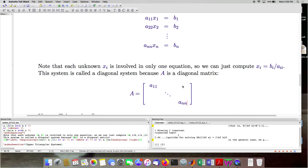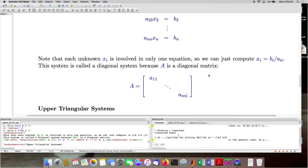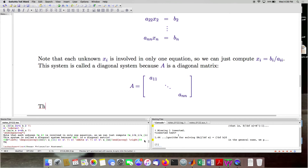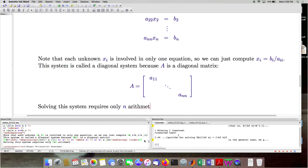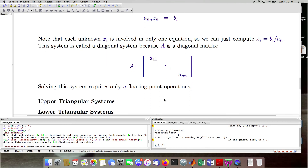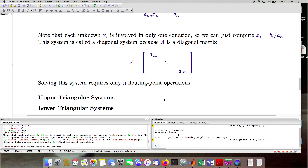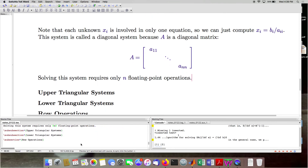So this system of equations is quite trivial to solve — we can take any invertible matrix and reduce it to a diagonal matrix and we're home free. All we're doing is computing each component xᵢ = bᵢ/aᵢᵢ for i = 1 up to n. Solving this system requires only N floating point arithmetic operations.